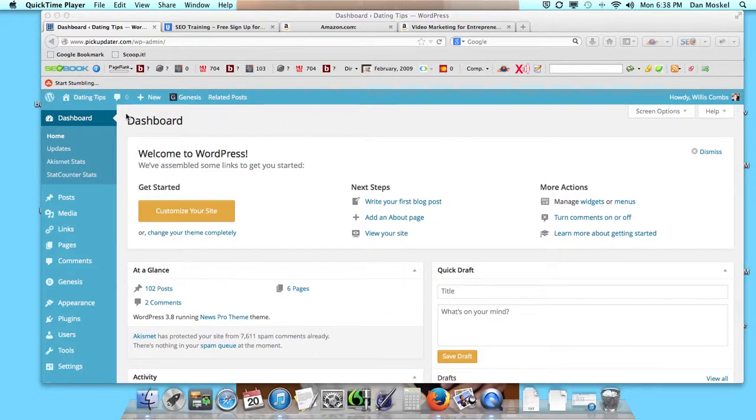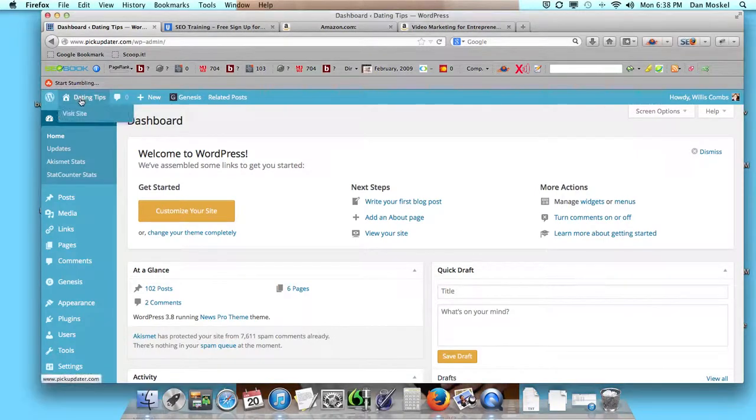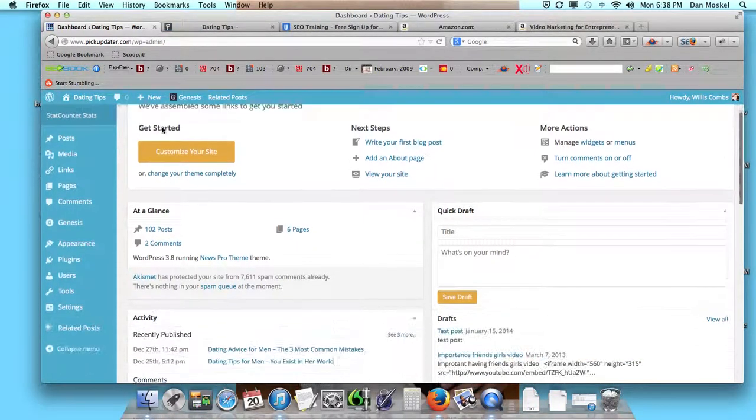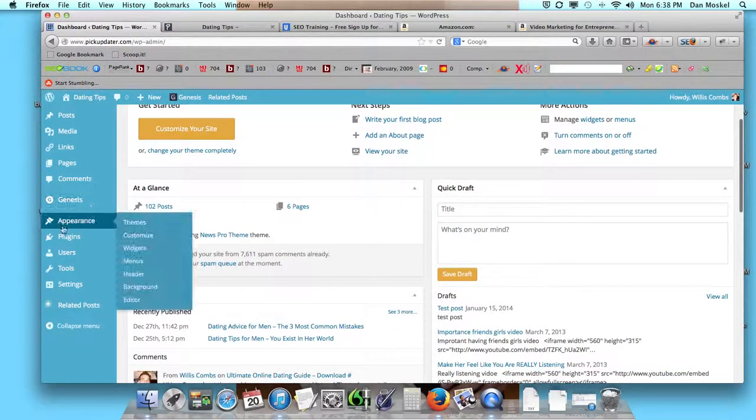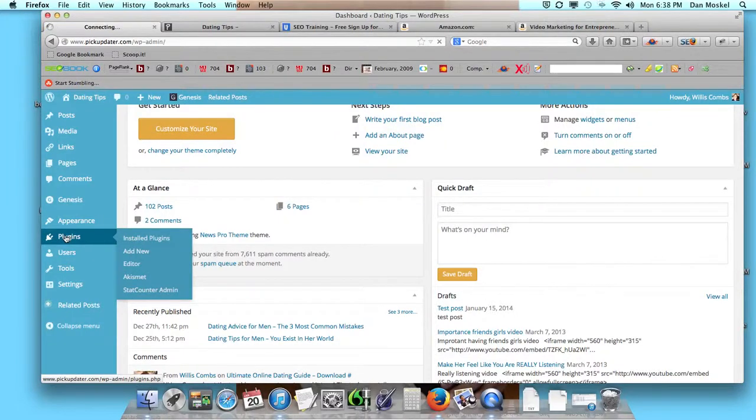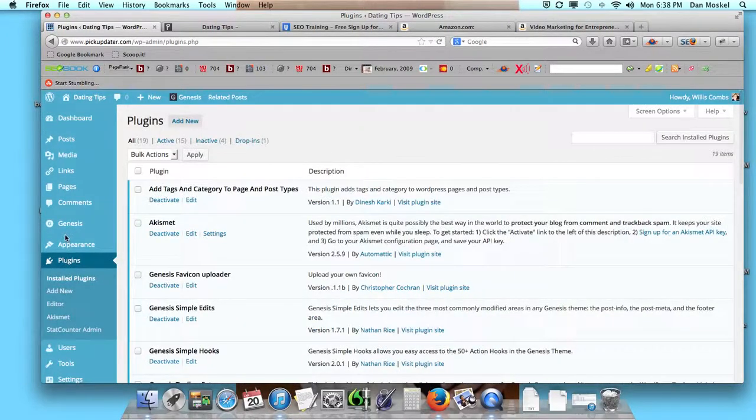The very first step is from your dashboard—I'm just going to pull up the site over here—we're going to go down to our plugins and add a new plugin.